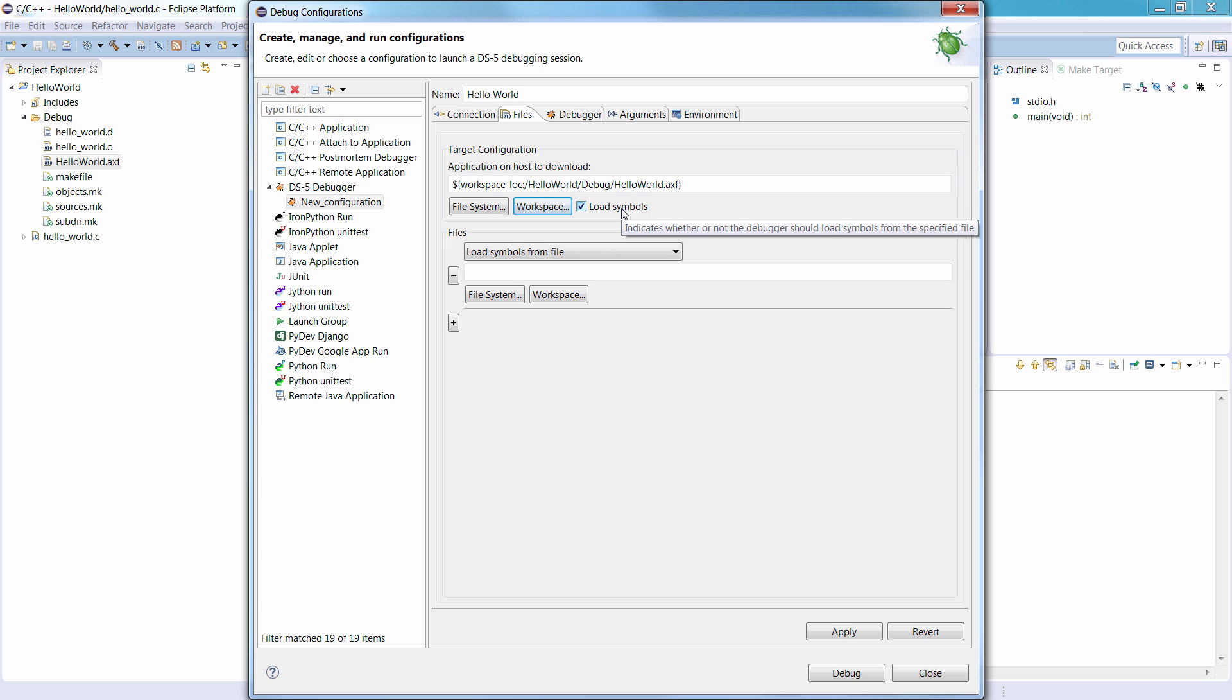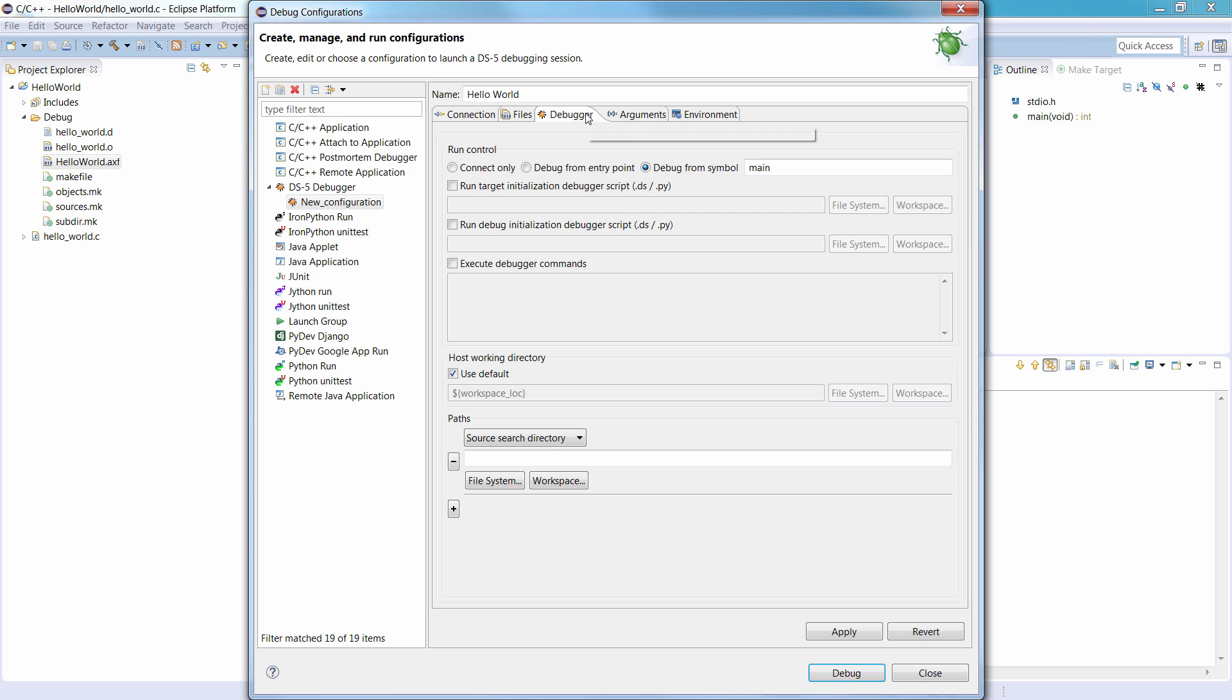Ensure that the Load Symbols option is selected in the Files tab. Select the Debugger tab, and ensure the Debug from Symbol option is selected and set to Main.